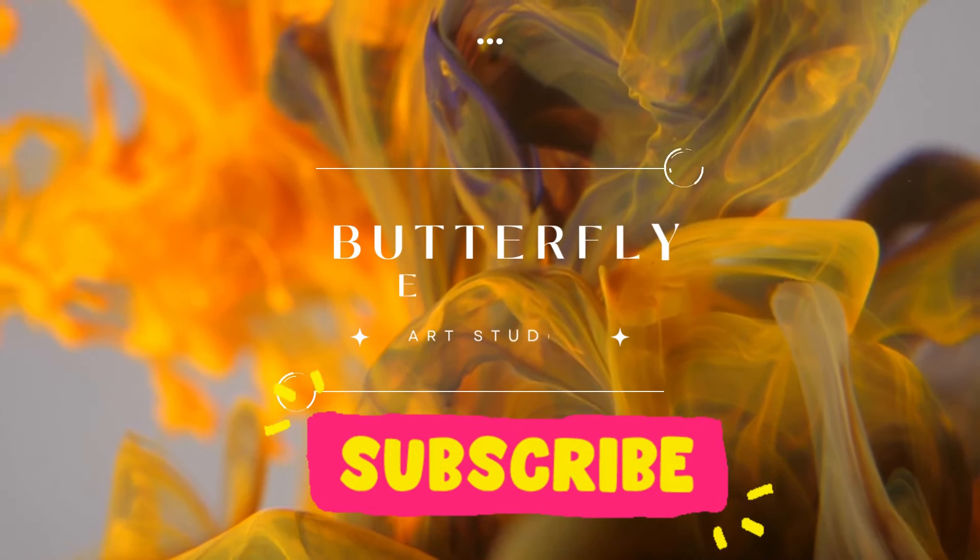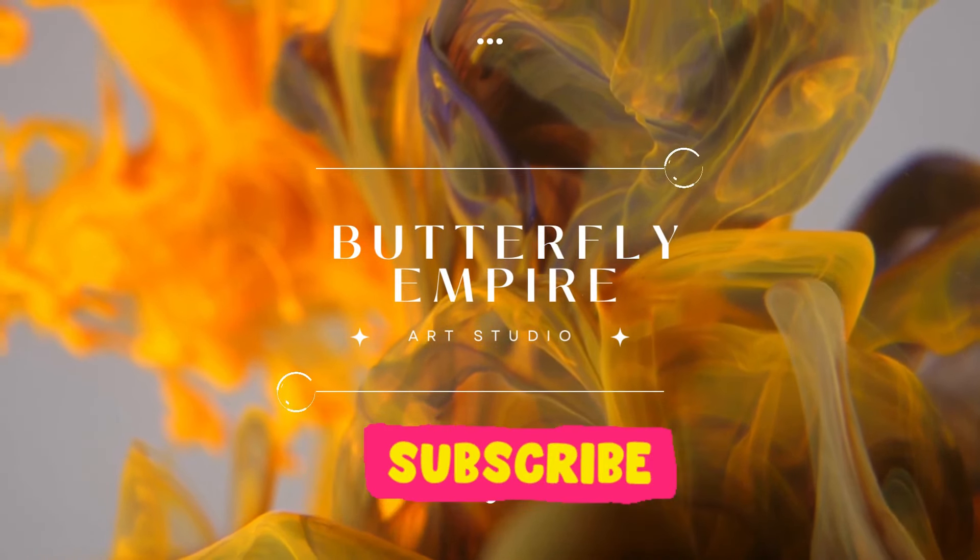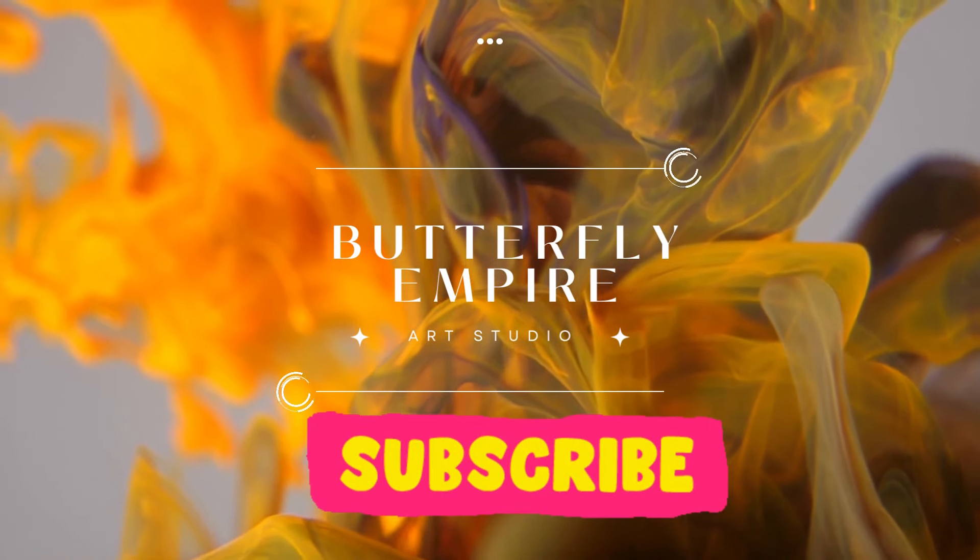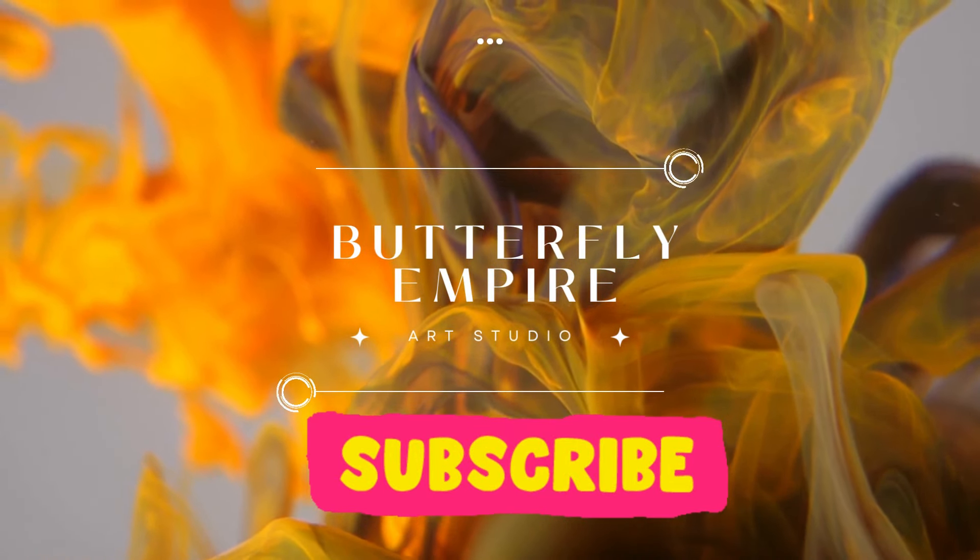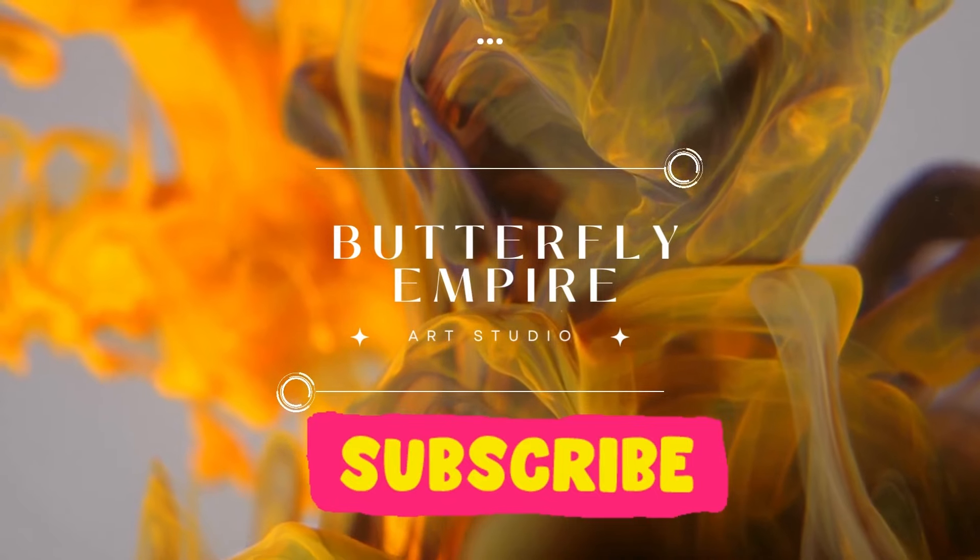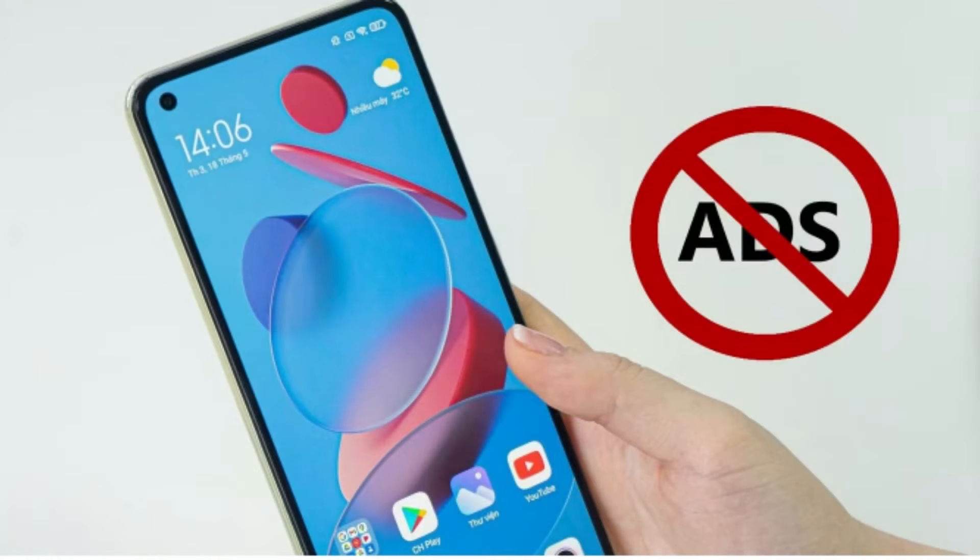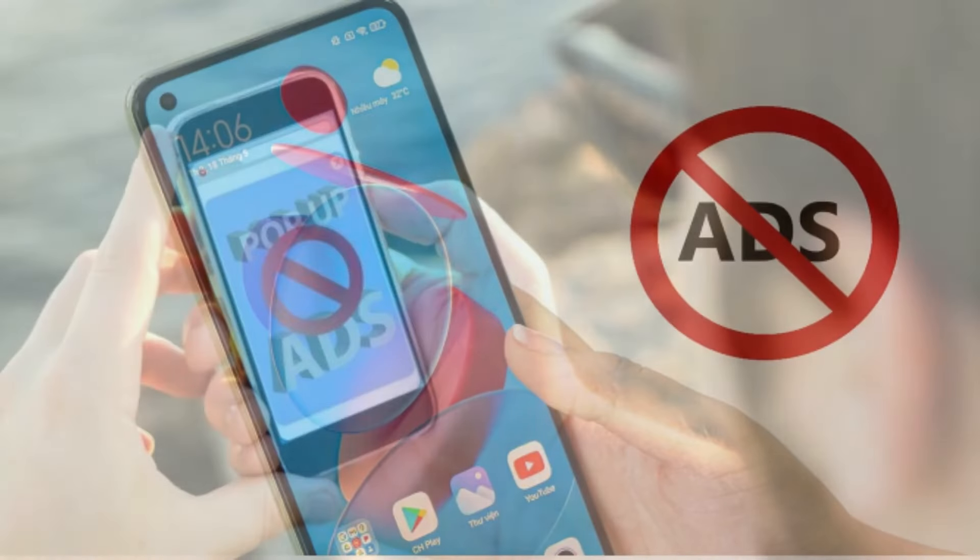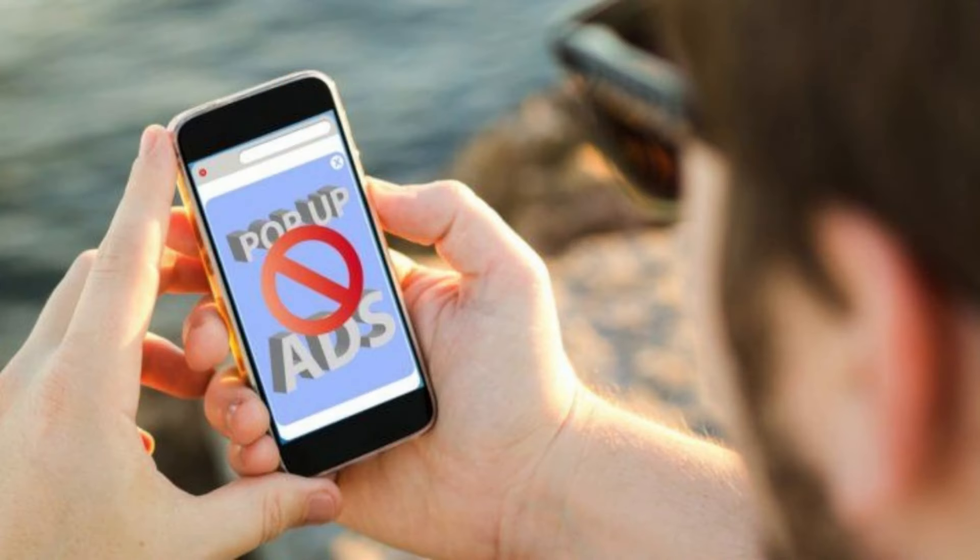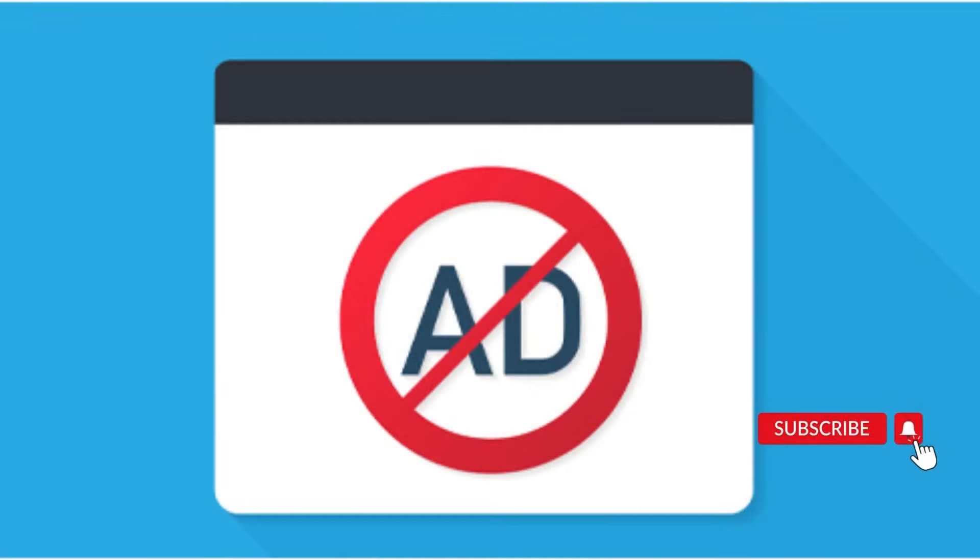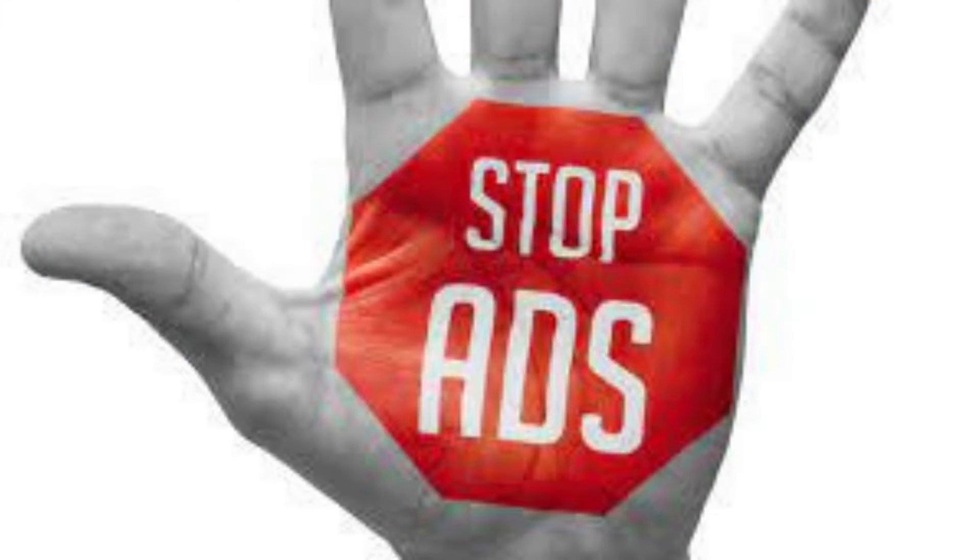Hi viewers, welcome to our channel Butterfly Empire. Today we will cover the problem of ads popping up in Xiaomi phones. We will show how to remove these ads in specific Xiaomi apps and your phone. If you like our videos, please subscribe to the channel and press the bell button.